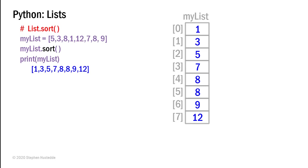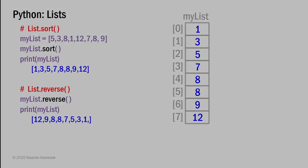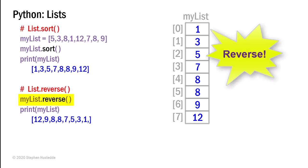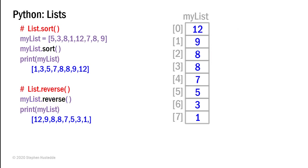What if I wanted to go from highest to lowest? Well, I could sort the list and then call the reverse method. So my list.reverse would simply reverse all the elements. So element 7 becomes element 0 and element 0 becomes element 7. Everything falls in place in between. So if I call my list.reverse and then print that, since it was already sorted, I'm now going to get a descending order of 12, 9, 8, 8, 7, 5, 3, 1.